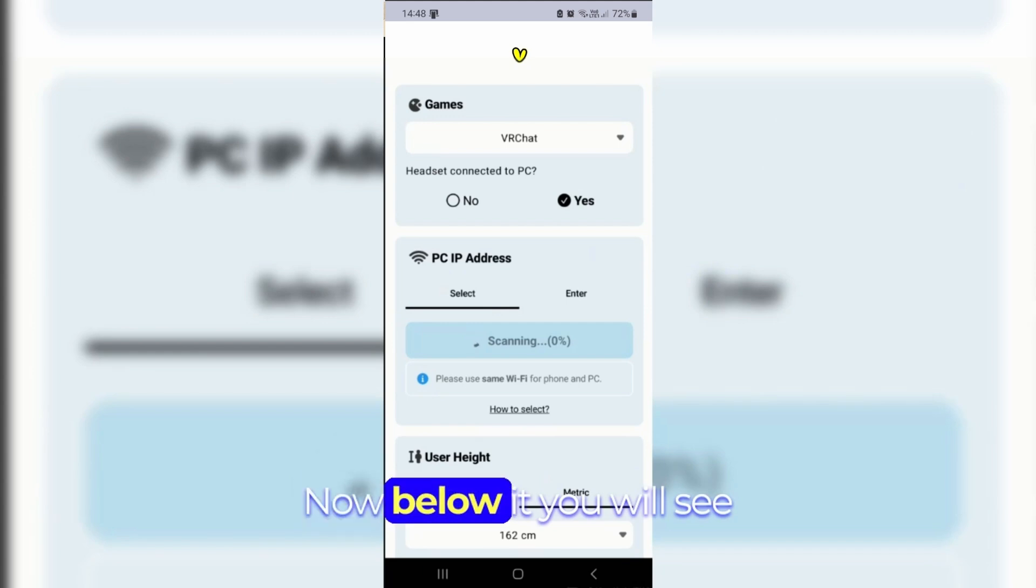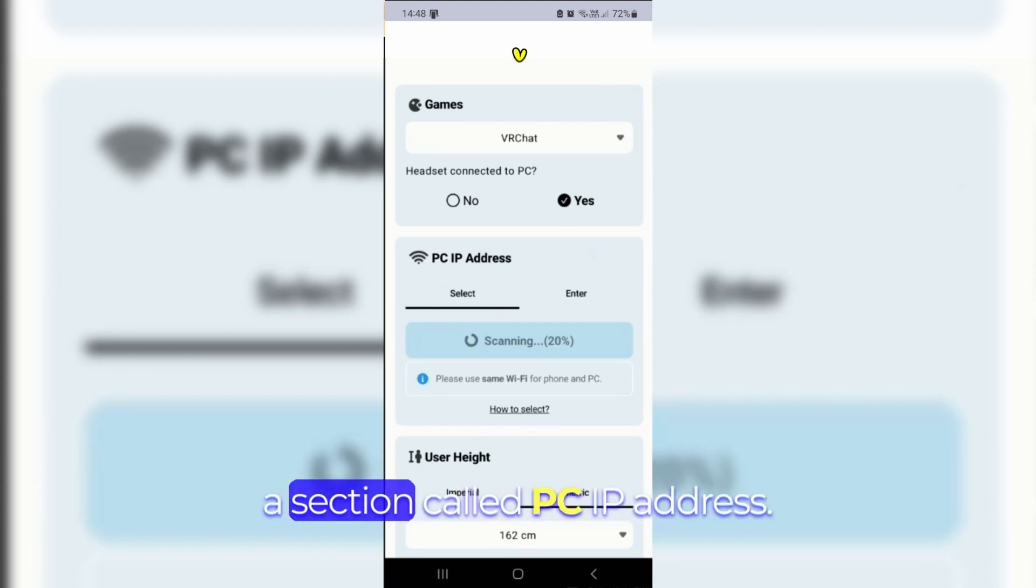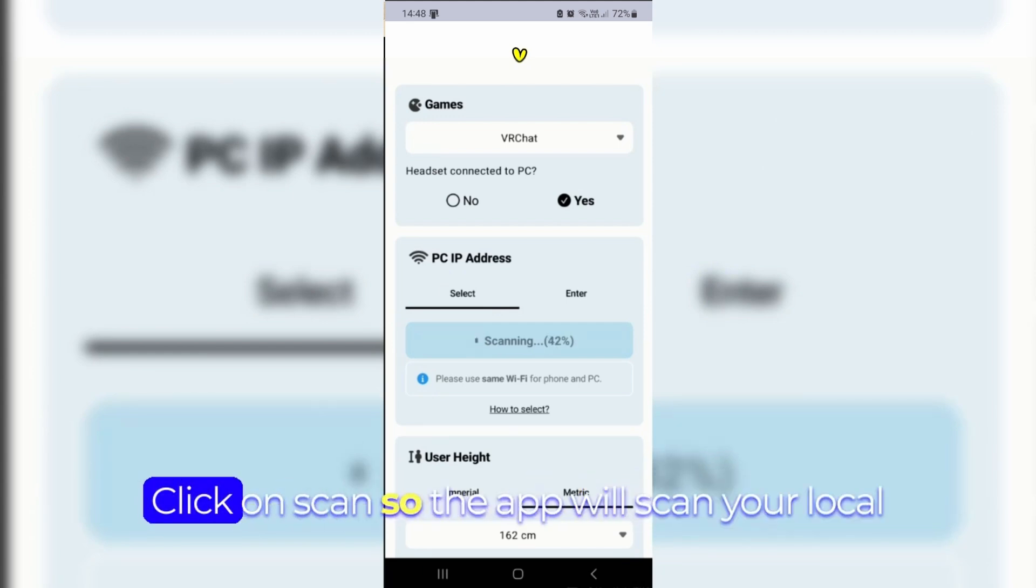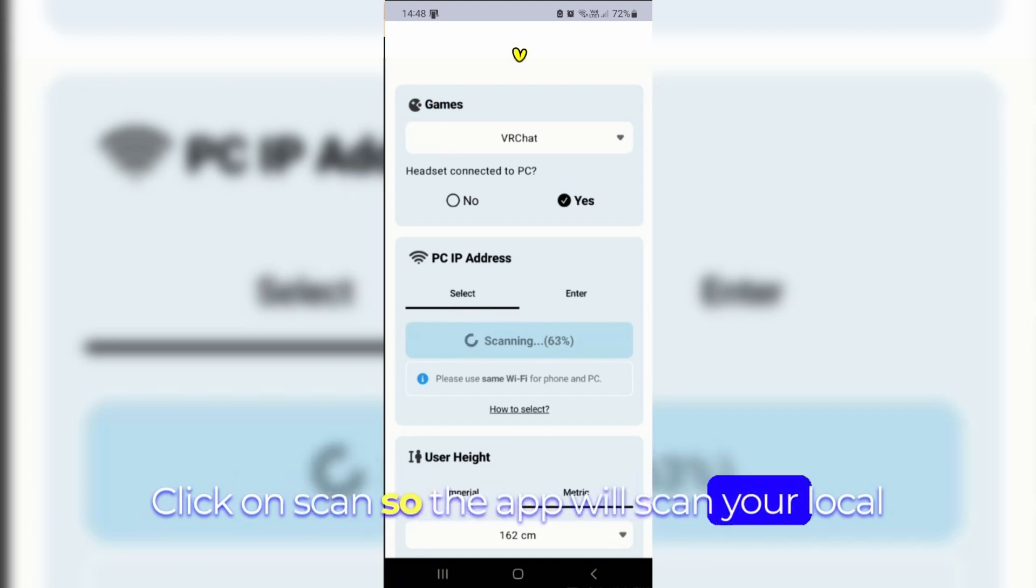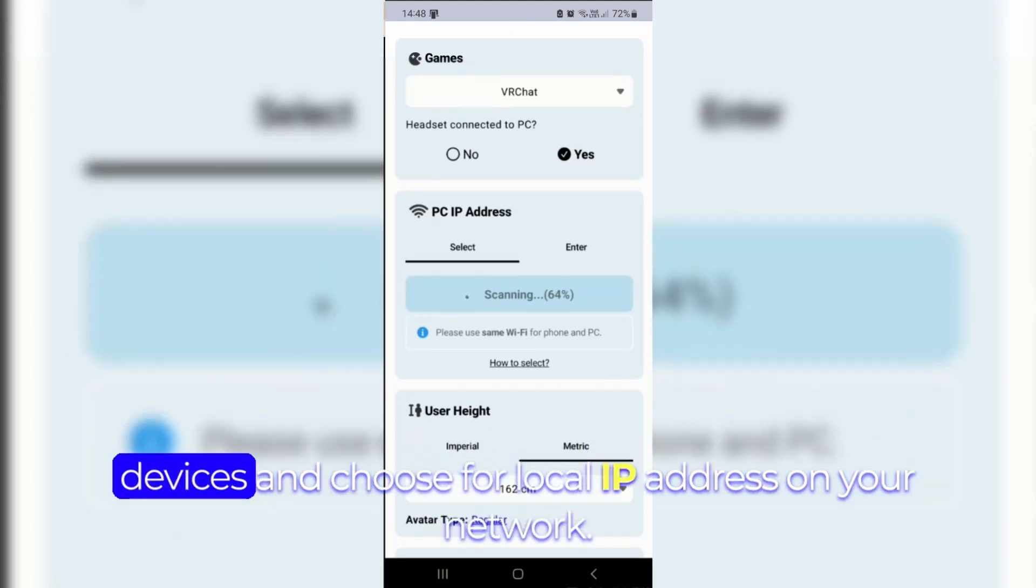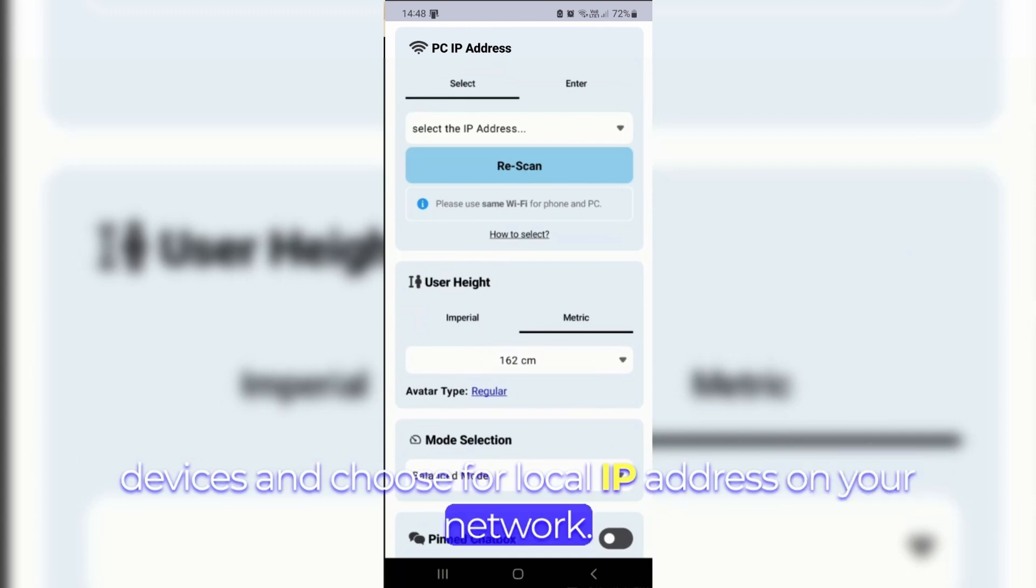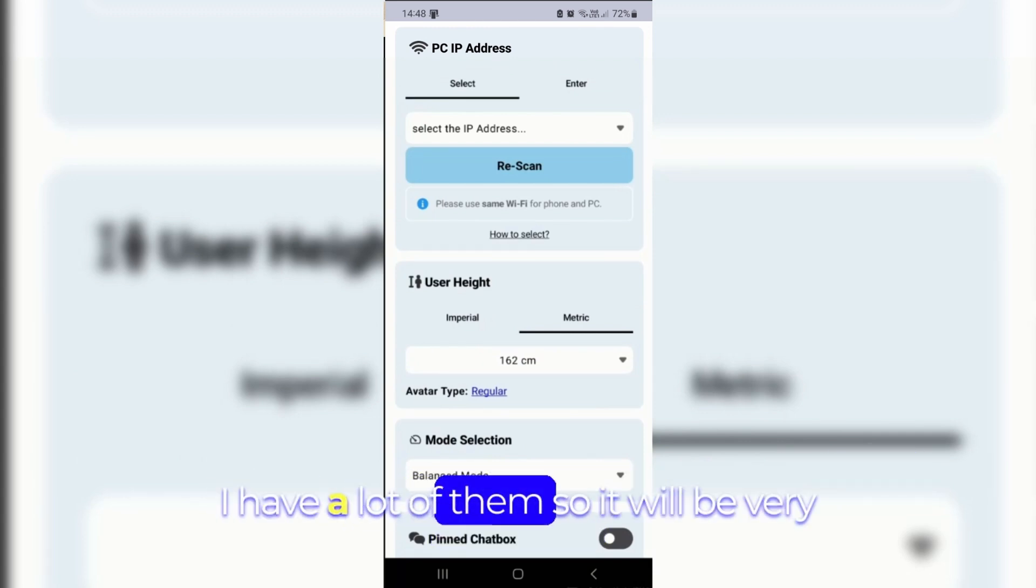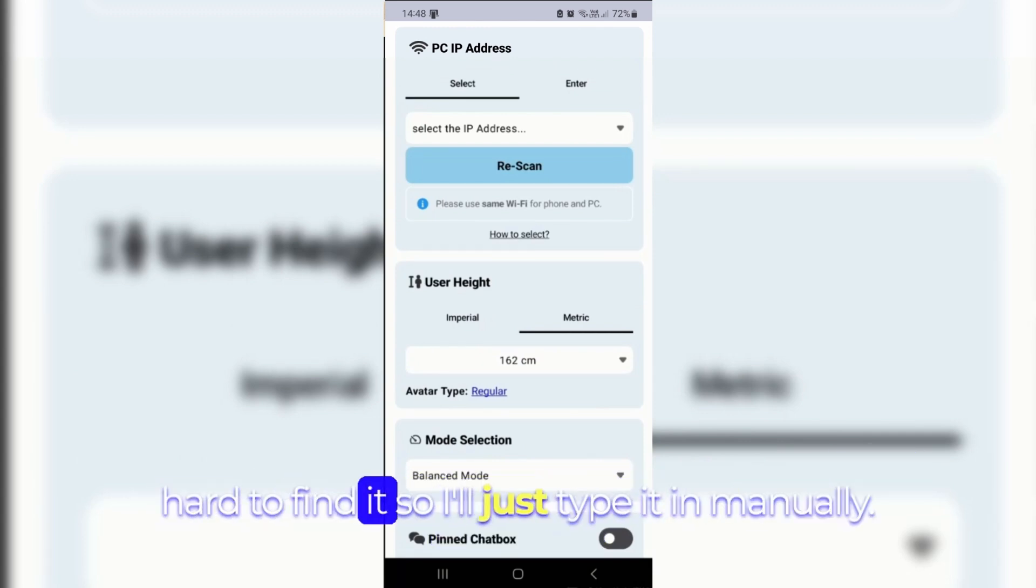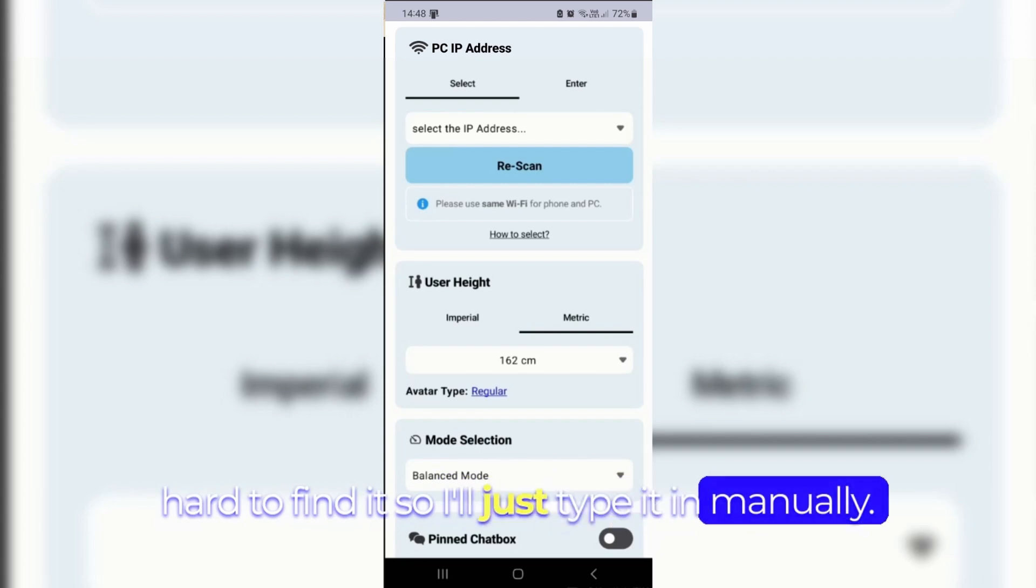Now below it you will see a section called PC IP address. Click on scan so the app will scan your local devices and choose your local IP address on your network. I have a lot of them so it will be pretty hard to find it. So I'll just type it in manually.